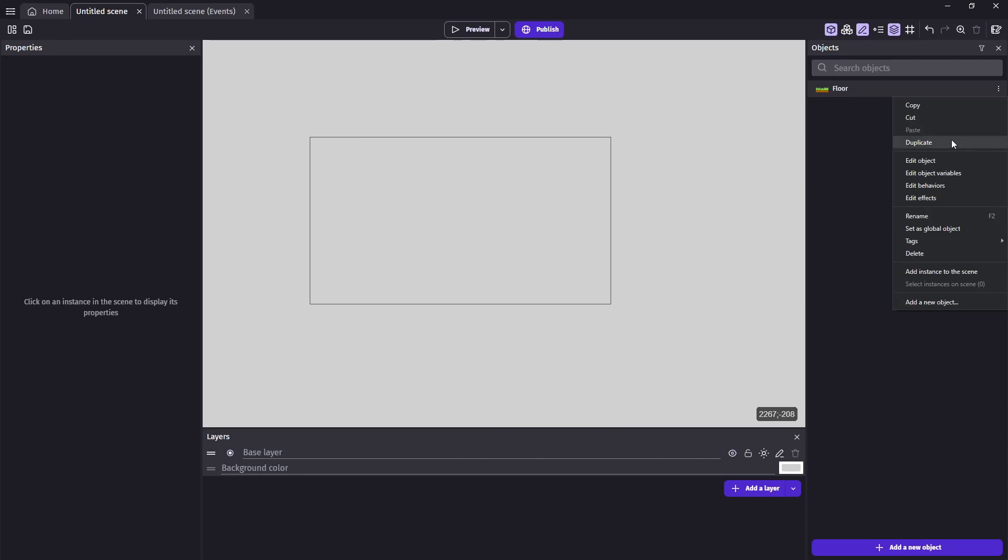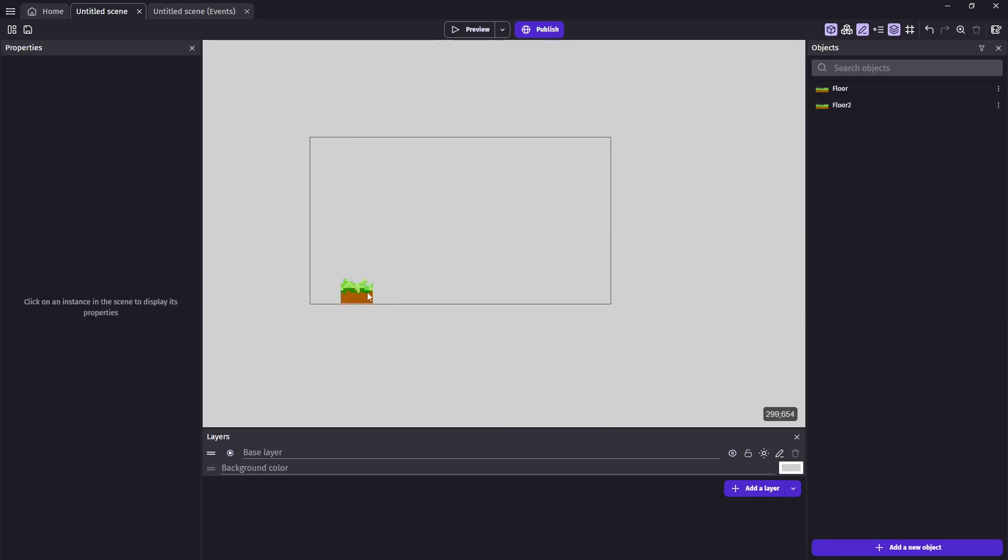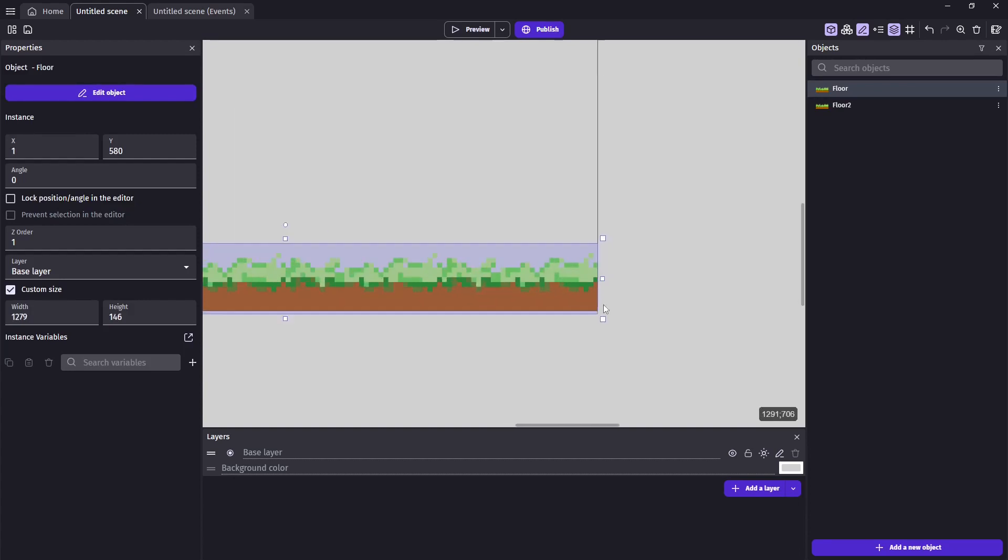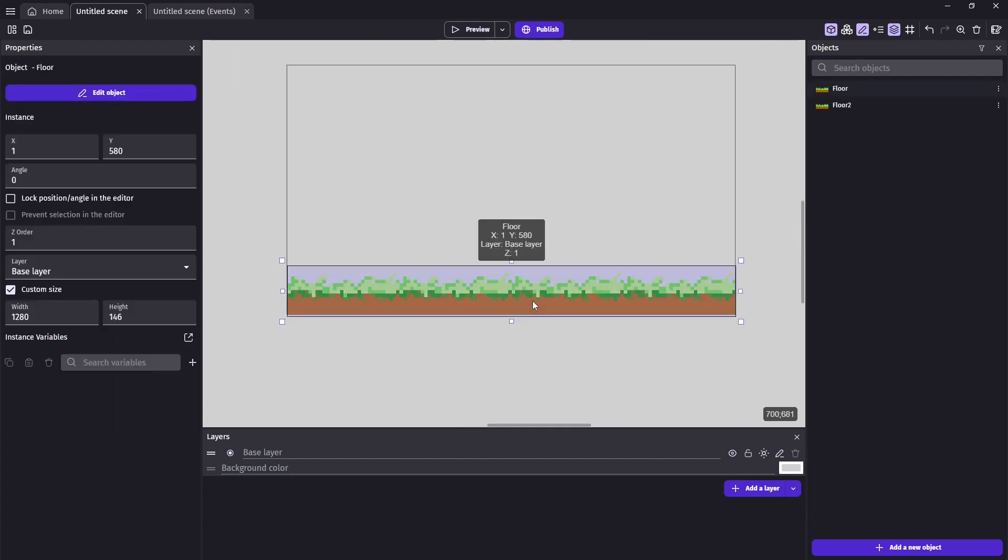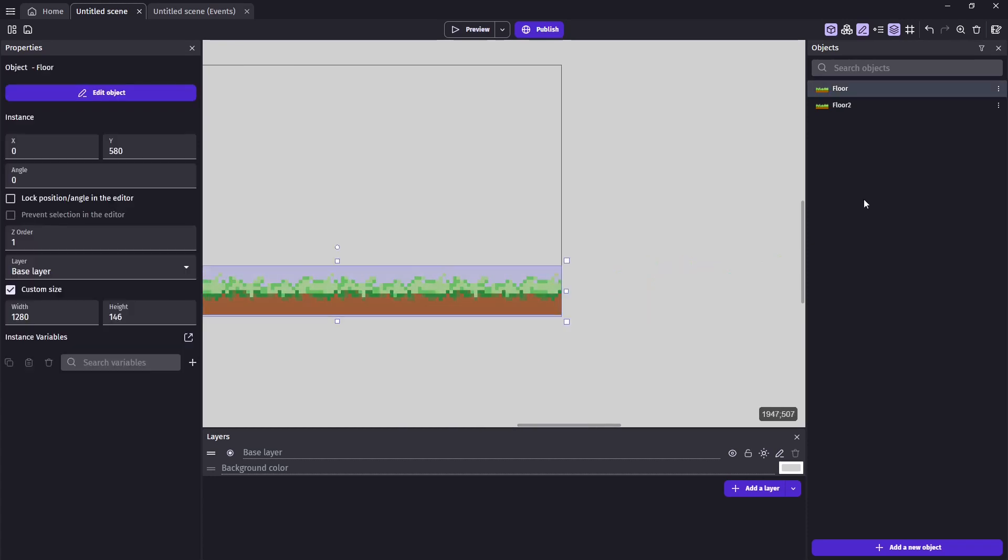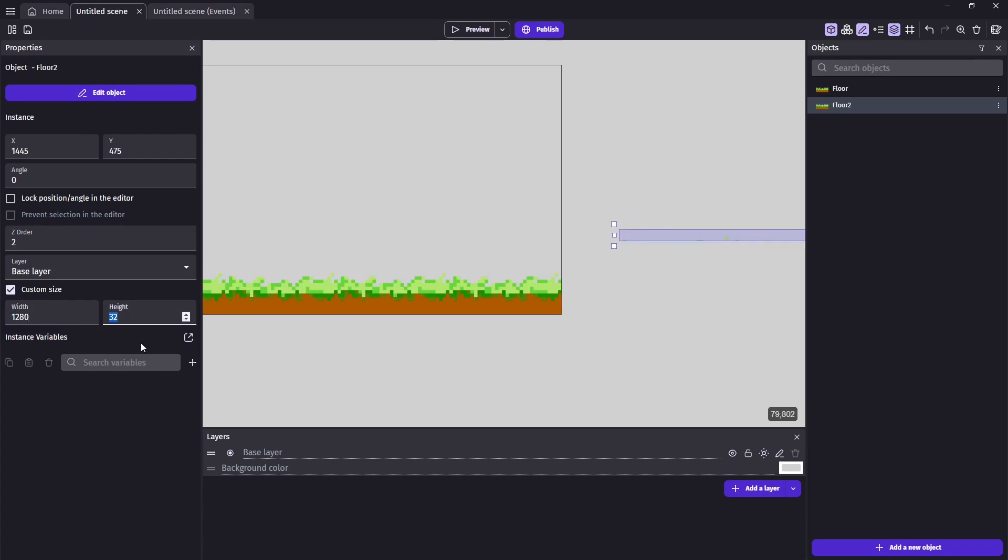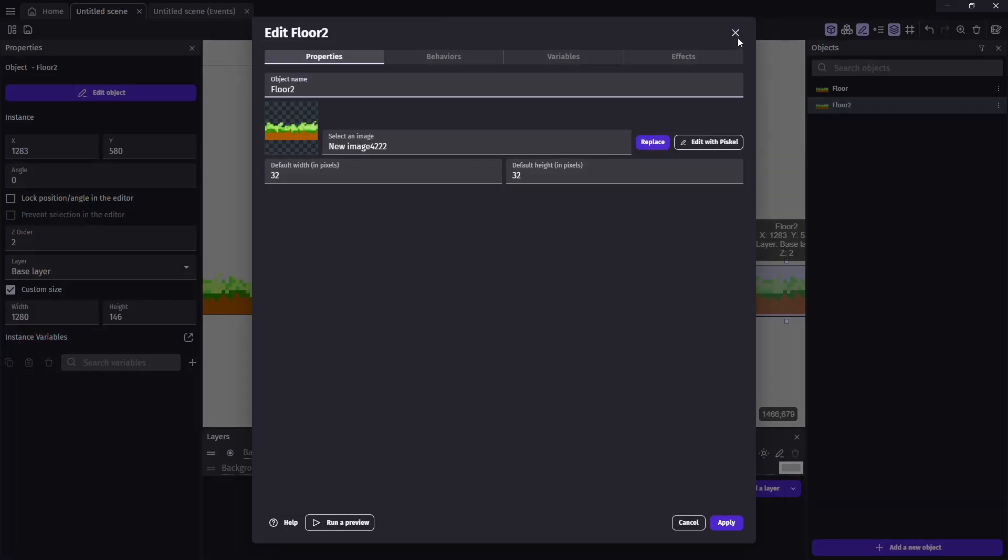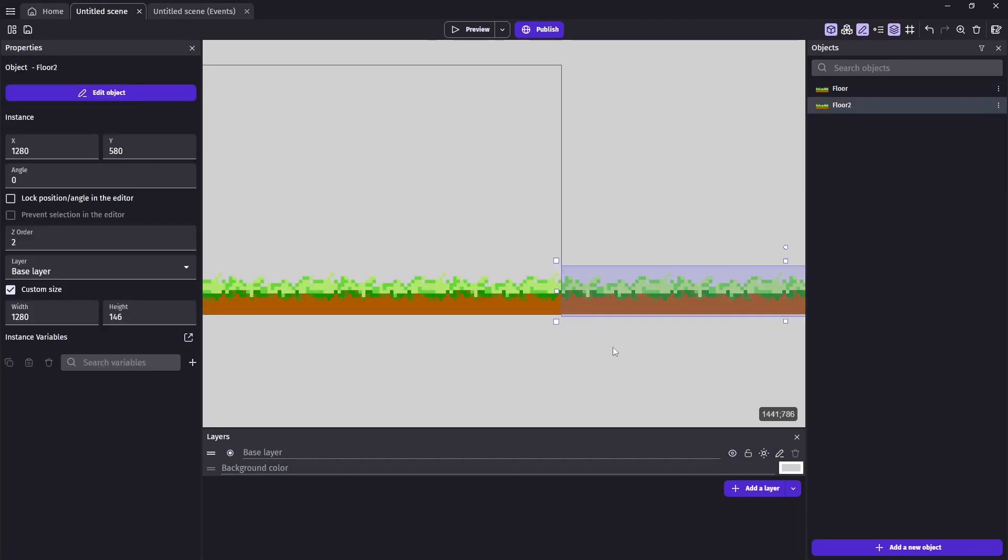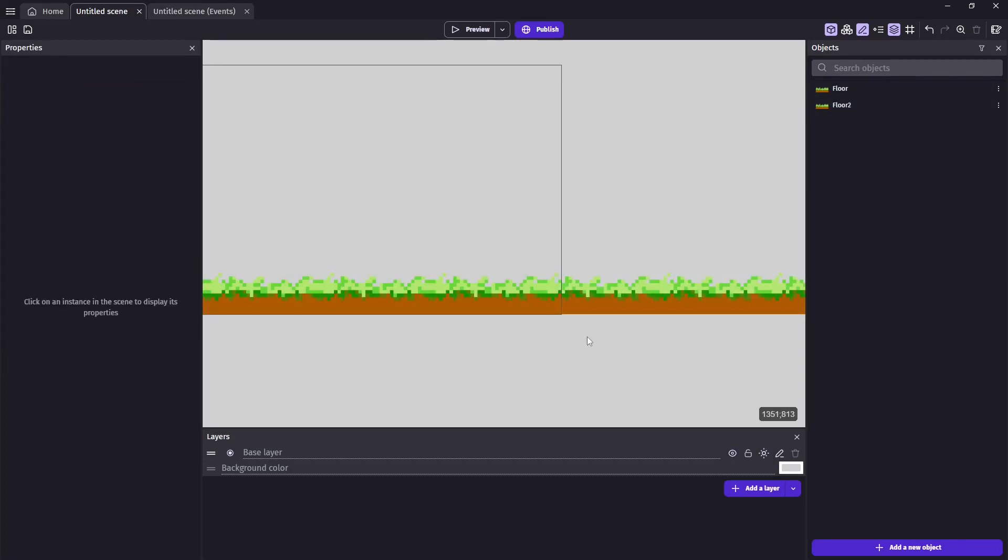Then I'll duplicate this so I have two of the exact same thing. And for the first one I'm going to stretch it out so it's all the way across the bottom, which is 1280 pixels. Then we'll do the same thing with floor 2, except this one's going to start on the right edge of floor 1.